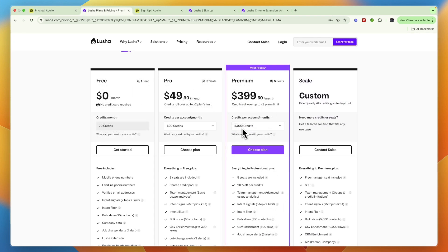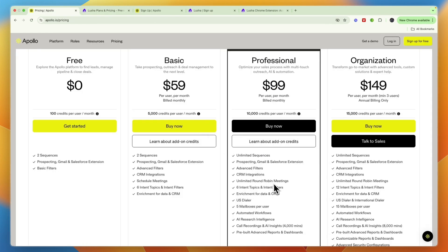So here you get half the credits for four times the price, but you do again get more seats. But still, if you calculate, for example, if you want to buy four seats on Apollo.io, you will be paying the same price. But you have eight times the amount of credits and the credits are worth more because the phone numbers cost less.